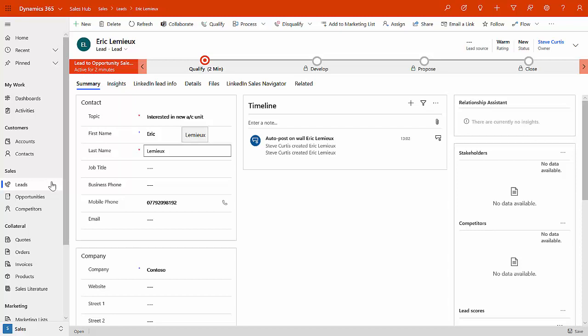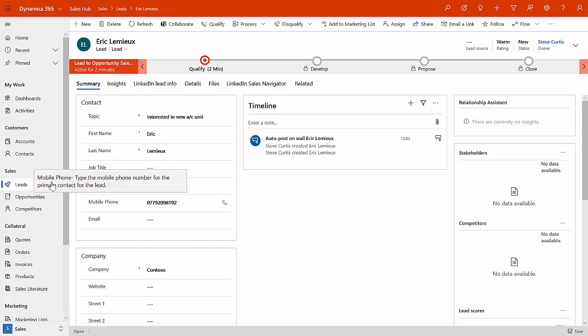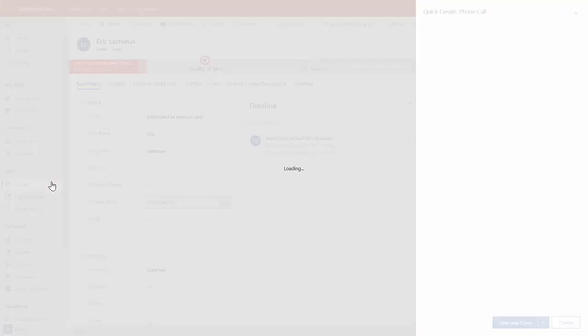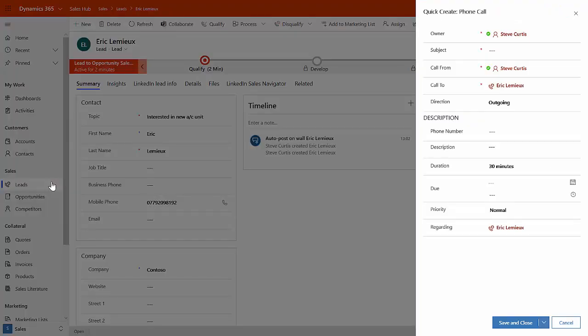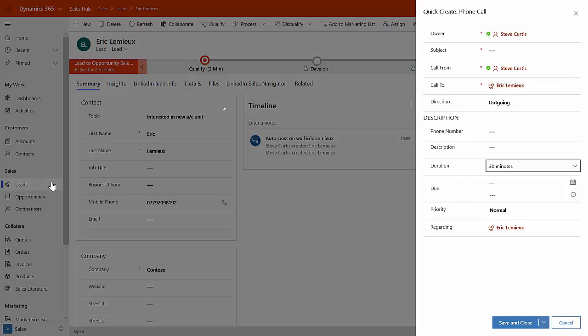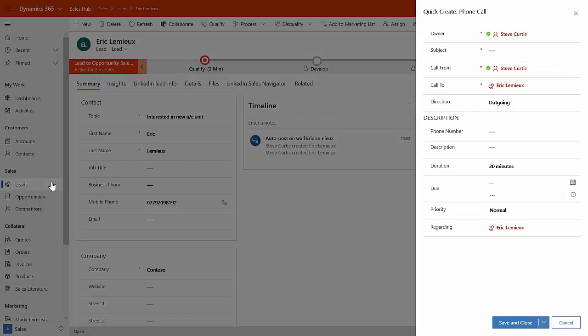Now, the other thing that Dynamics does is it tries to help you as much as it can. So if you notice down here, because we've got a telephone number, there's a little button over here that's for the phone call. And if I click on that button, what it will now do is it will open up a quick create over here to be able to record the details of that telephone call.